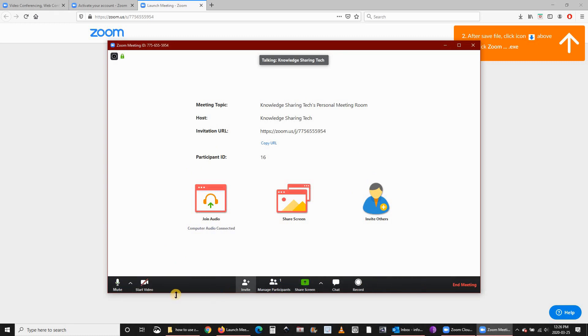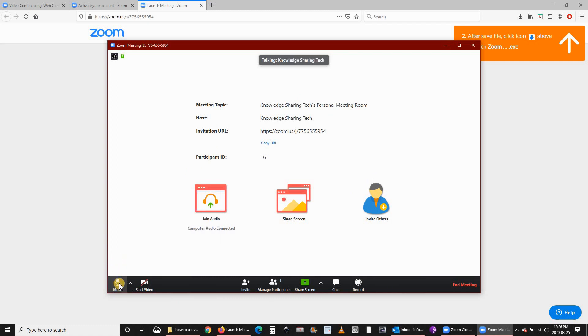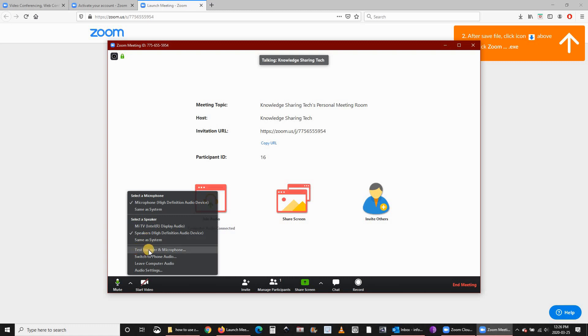Let's start with the first option. It is for the microphone and audio. If you click this arrow here you can select which microphone to use, which speaker you want to use, and you can test your speaker and microphone before starting your meeting.